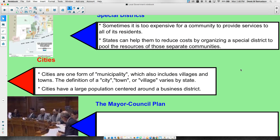Cities are a major feature in American local government. Cities are just one form of a municipality — areas where many people live close together in a non-farming community. Towns and villages also fall under the definition of municipality. States define and treat them differently, so there's no single answer to what distinguishes a city from a town or village. Generally, if you've got many thousands of people, you're talking about a city, which has a large population generally centered around a business district with a recognizable downtown area.